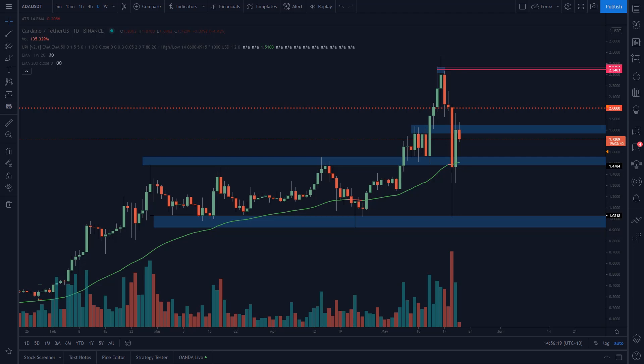Hi traders, in today's video I'm going to be showing you how to use a new feature that the TradingView team recently added to PineScript.